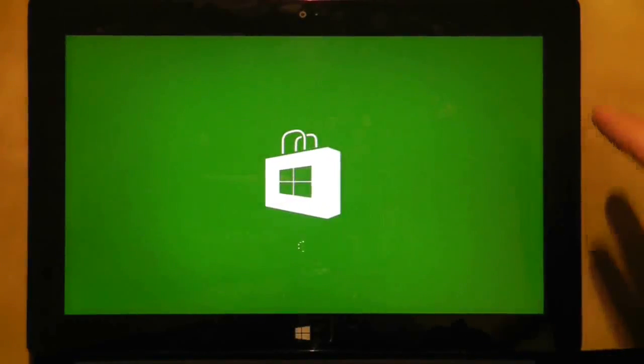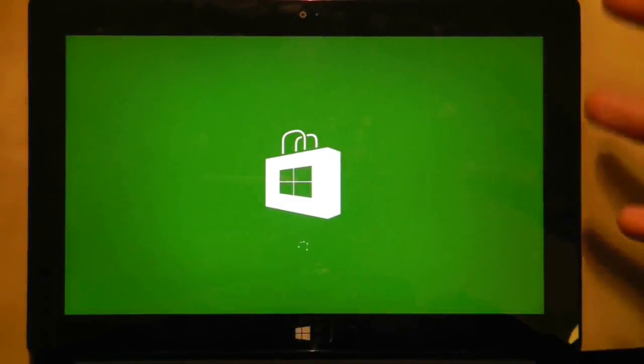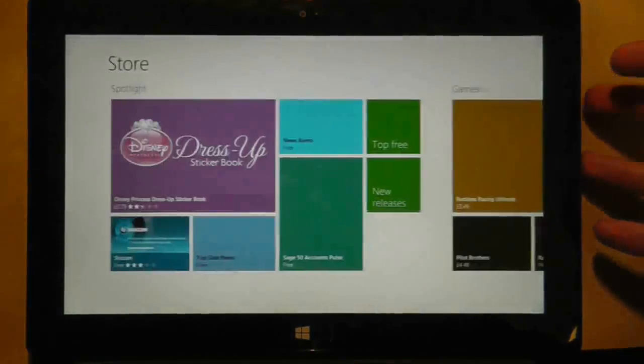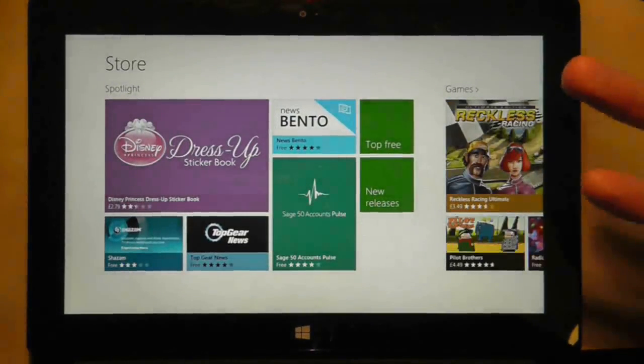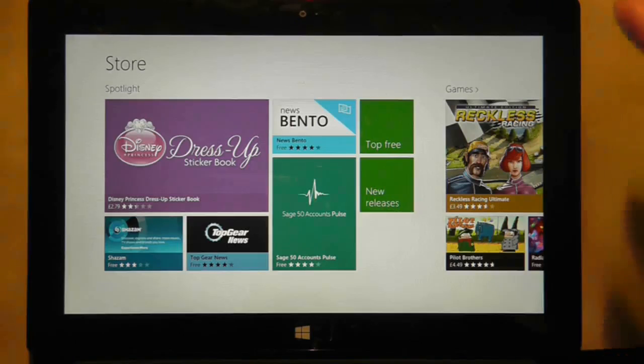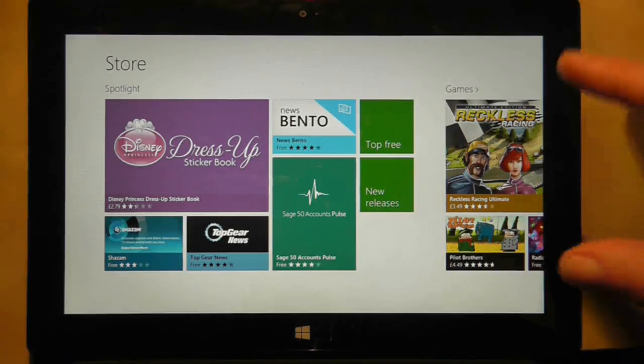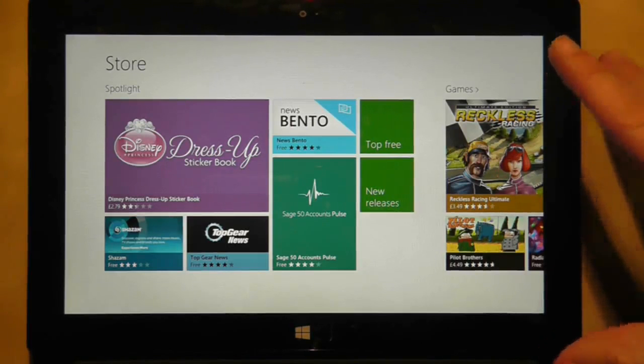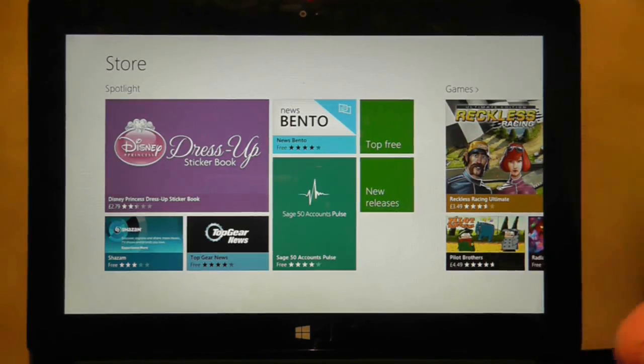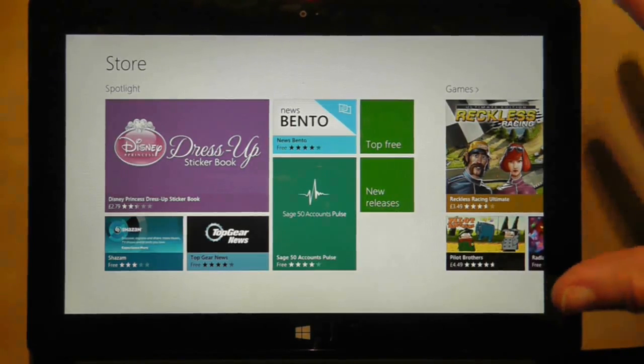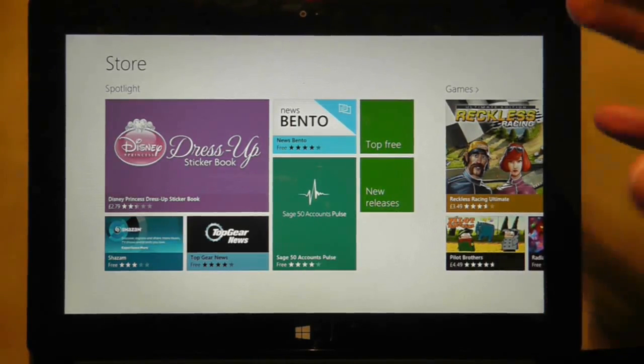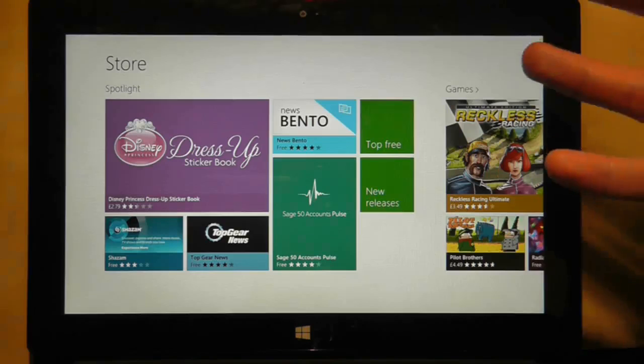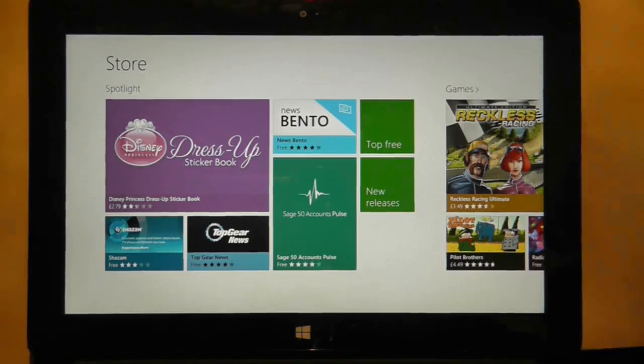Of course, all tablets and mobile devices these days have an app store of some description, and Windows has its very own. This may very well make or break the operating system. At the moment it doesn't have many applications, but it's building quickly. So we'll have a look at how this store is going.